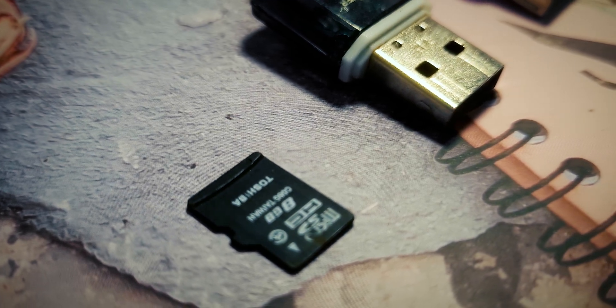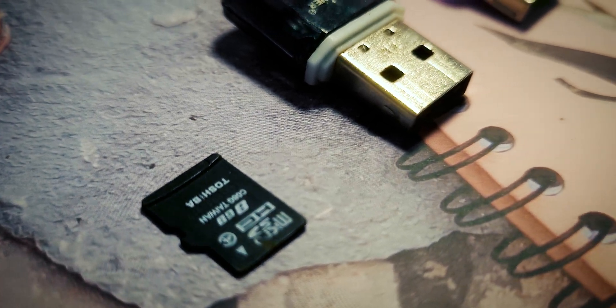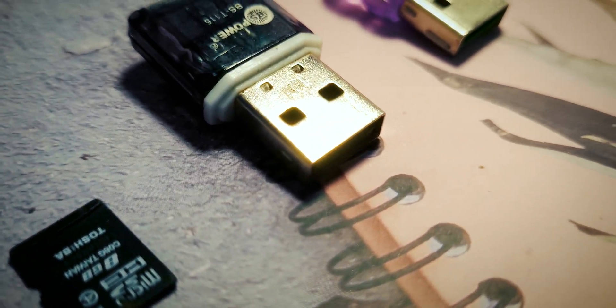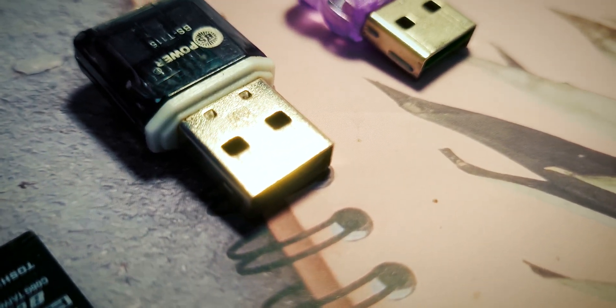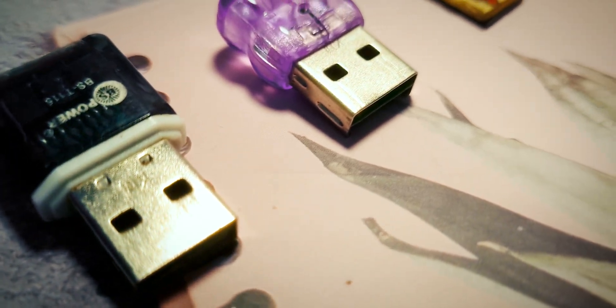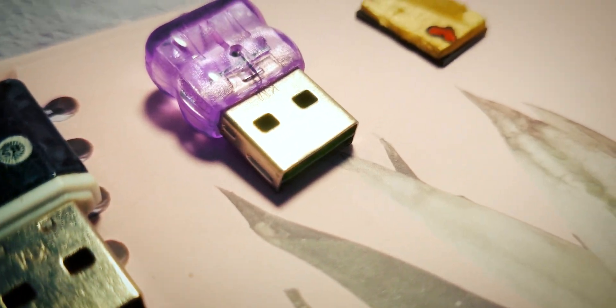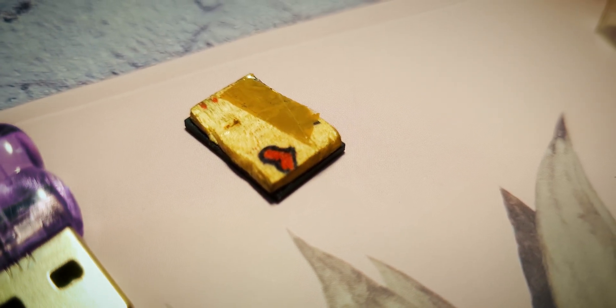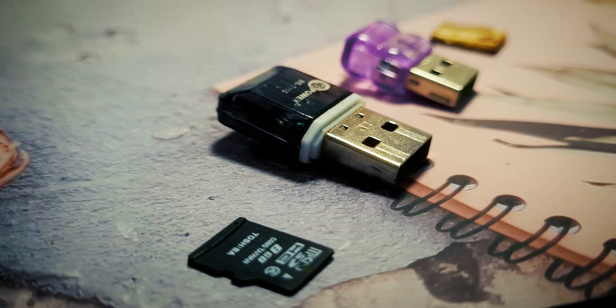Of course, you could opt for a denser medium, like a micro SD card, which could reach capacities of up to 1TB. But in the realm of USB flash drives, I haven't come across a smaller specimen.